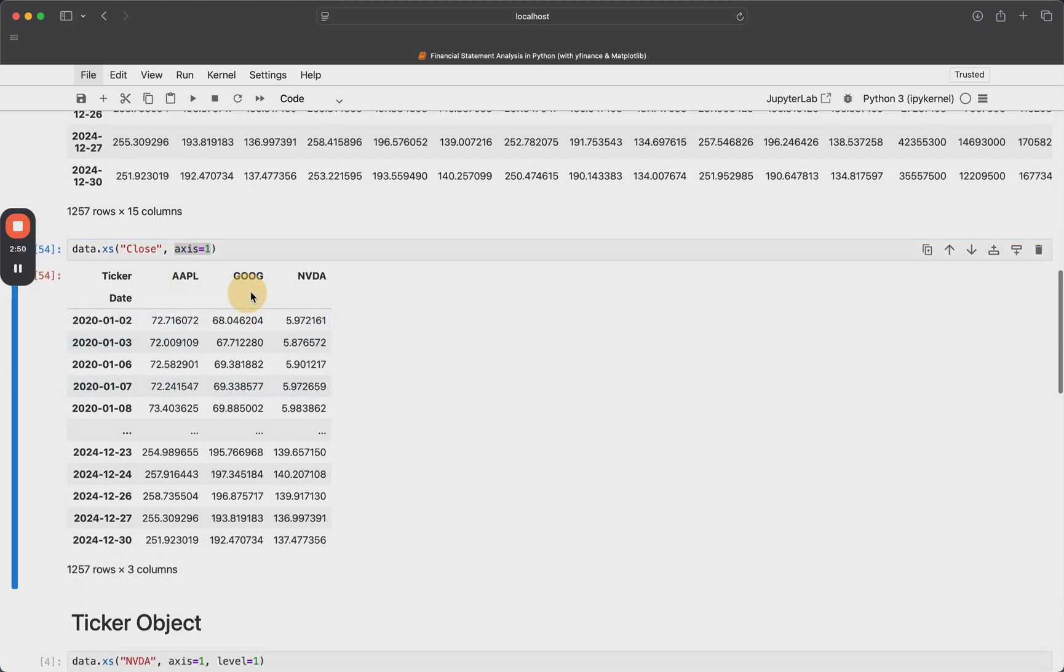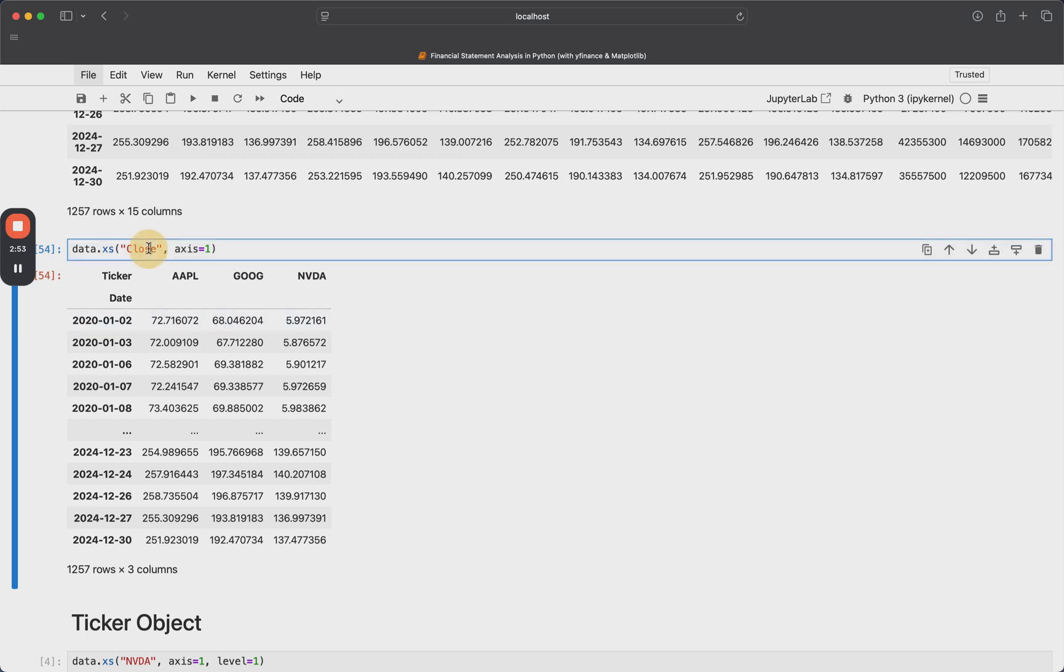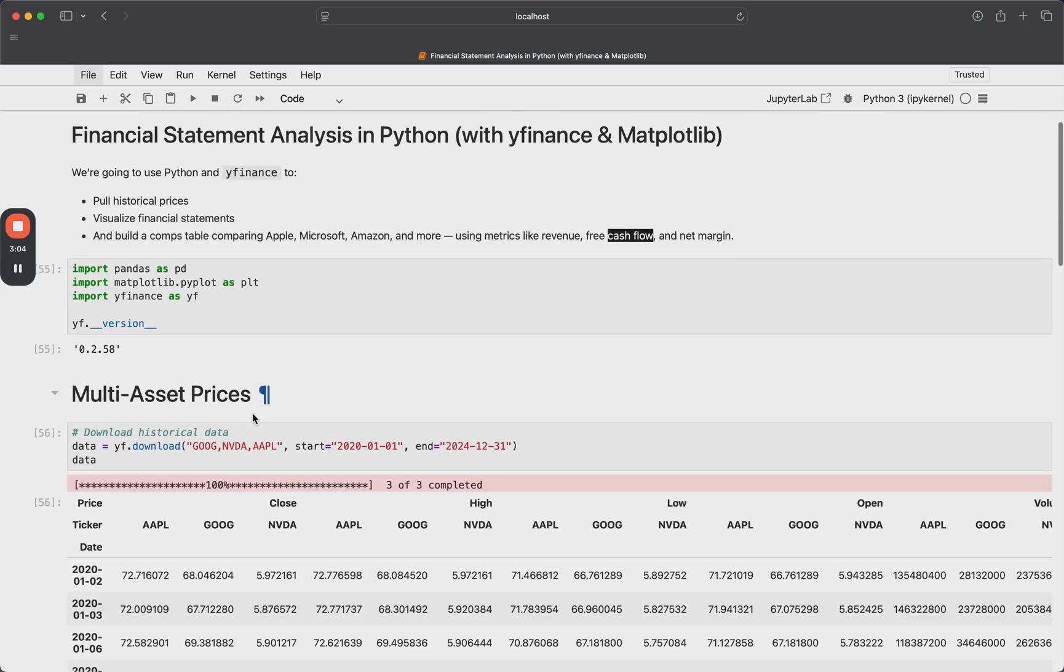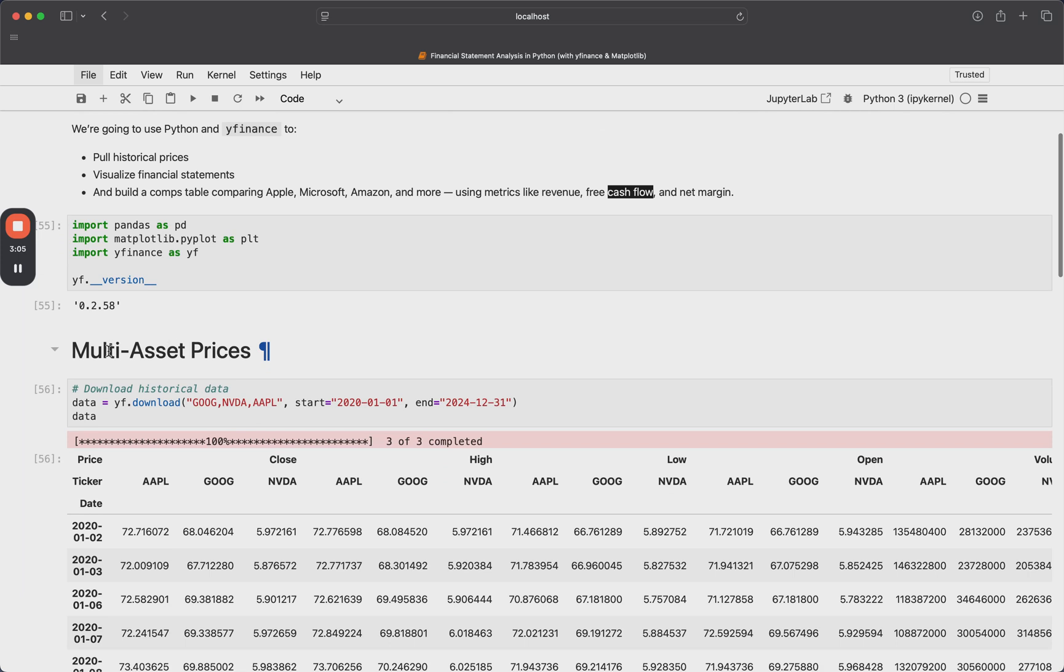So when I do this, we just get our Apple, Google and Nvidia data back. And that's obviously the closed prices. So this is very kind of way to do it. This is what I'll typically use if I want multiple assets.